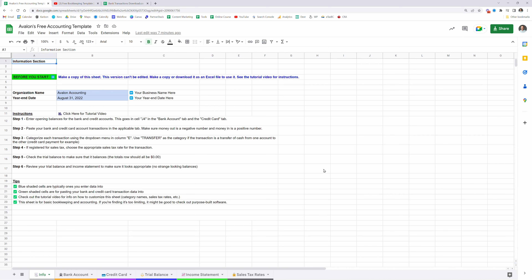So in this tutorial, I'm going to give you an overview of how to use this template and also how to edit things and change it so that you can make it work for your specific business and your specific purposes.